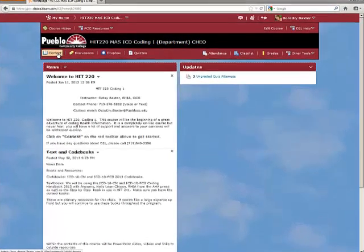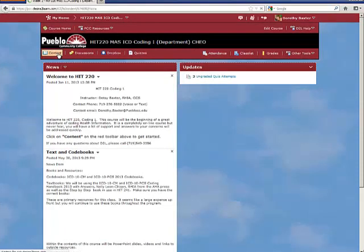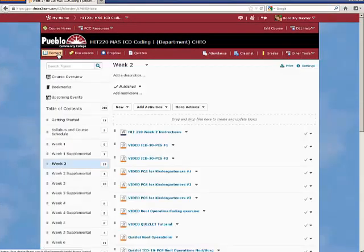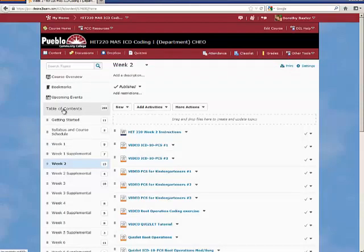You can click on the content to bring up the week, the table of contents.